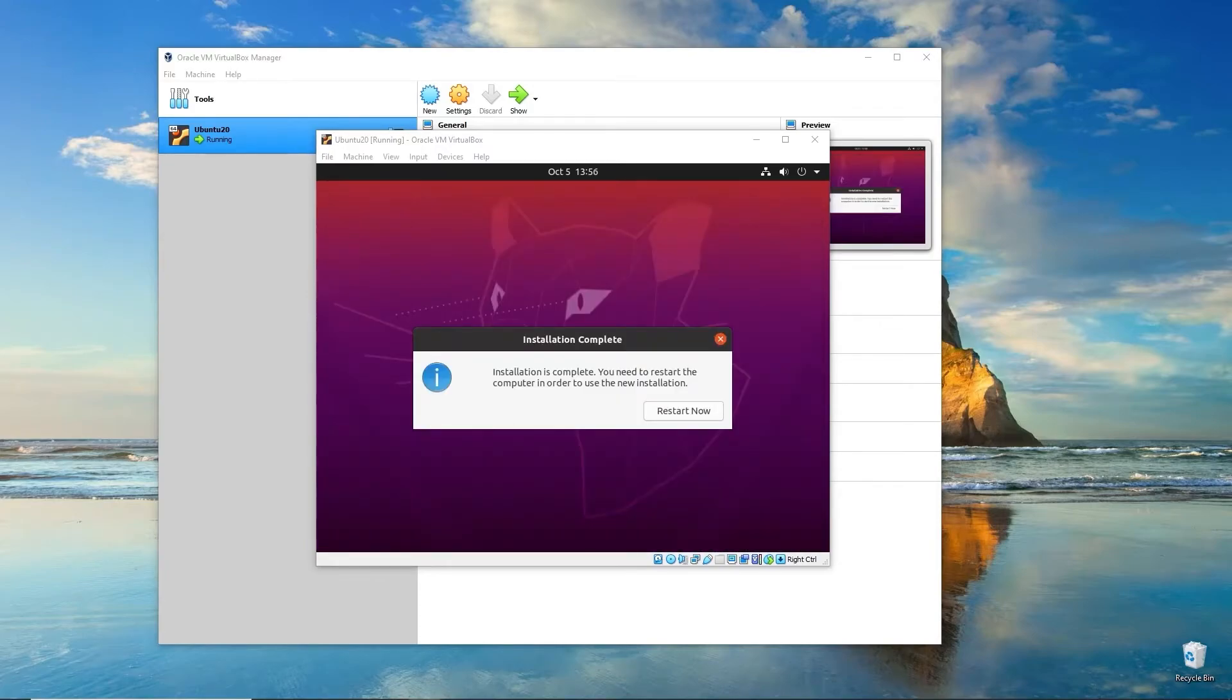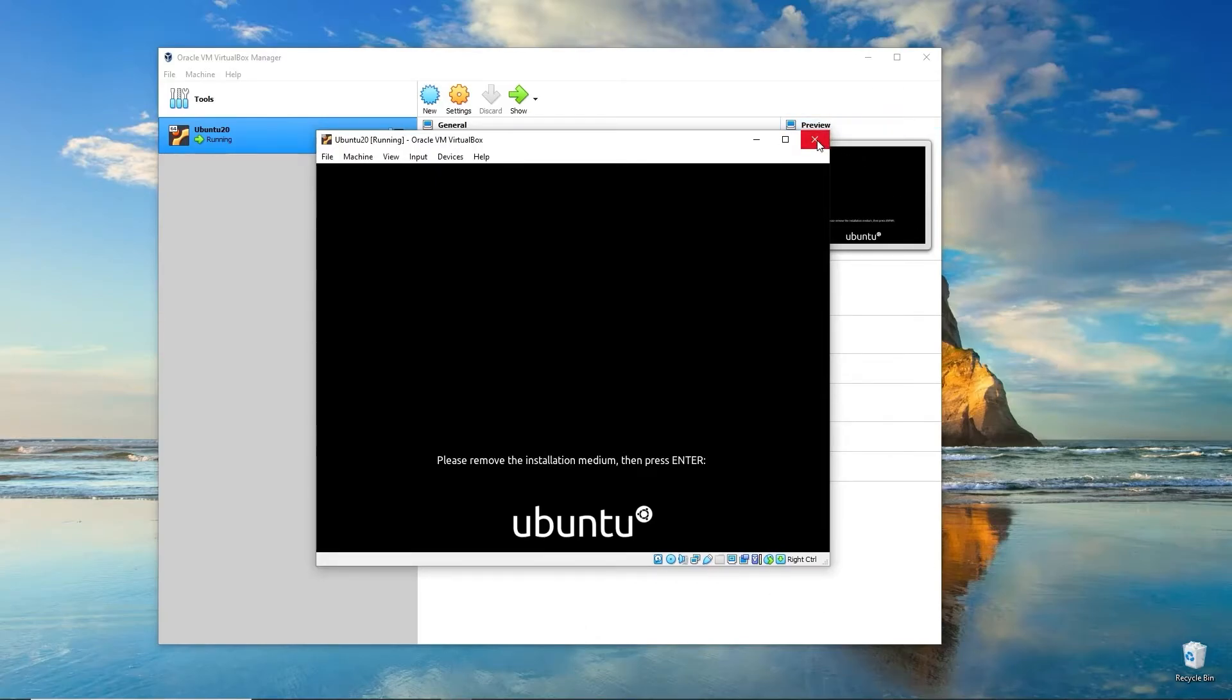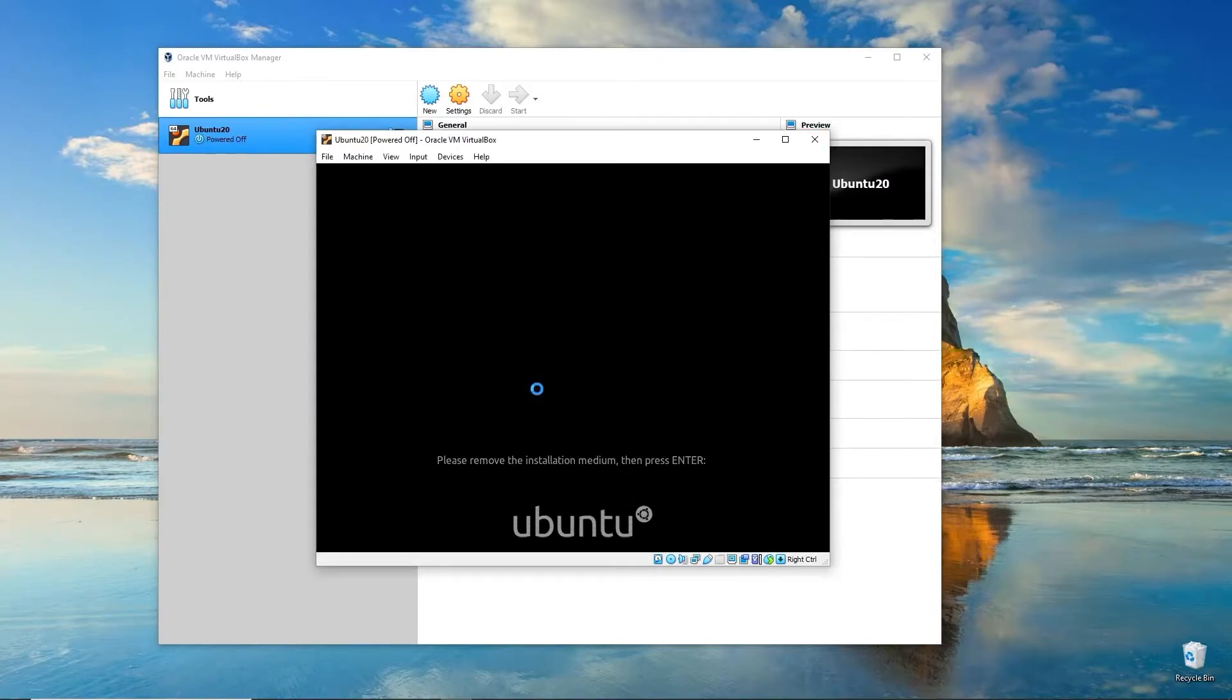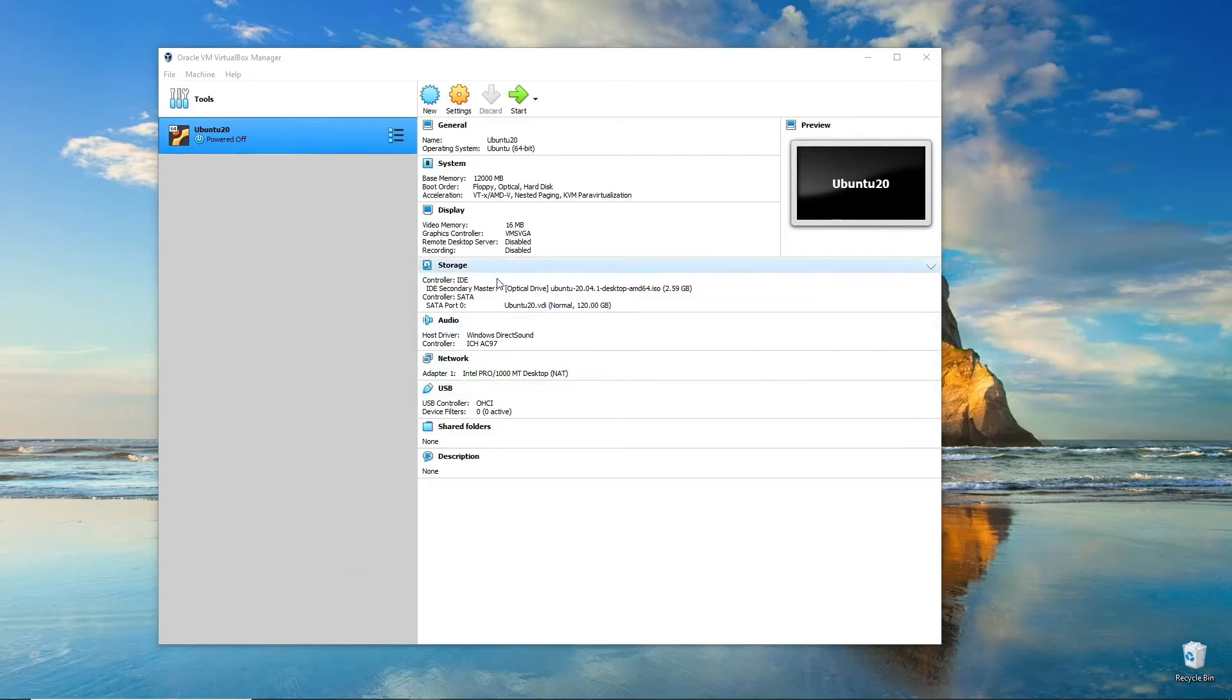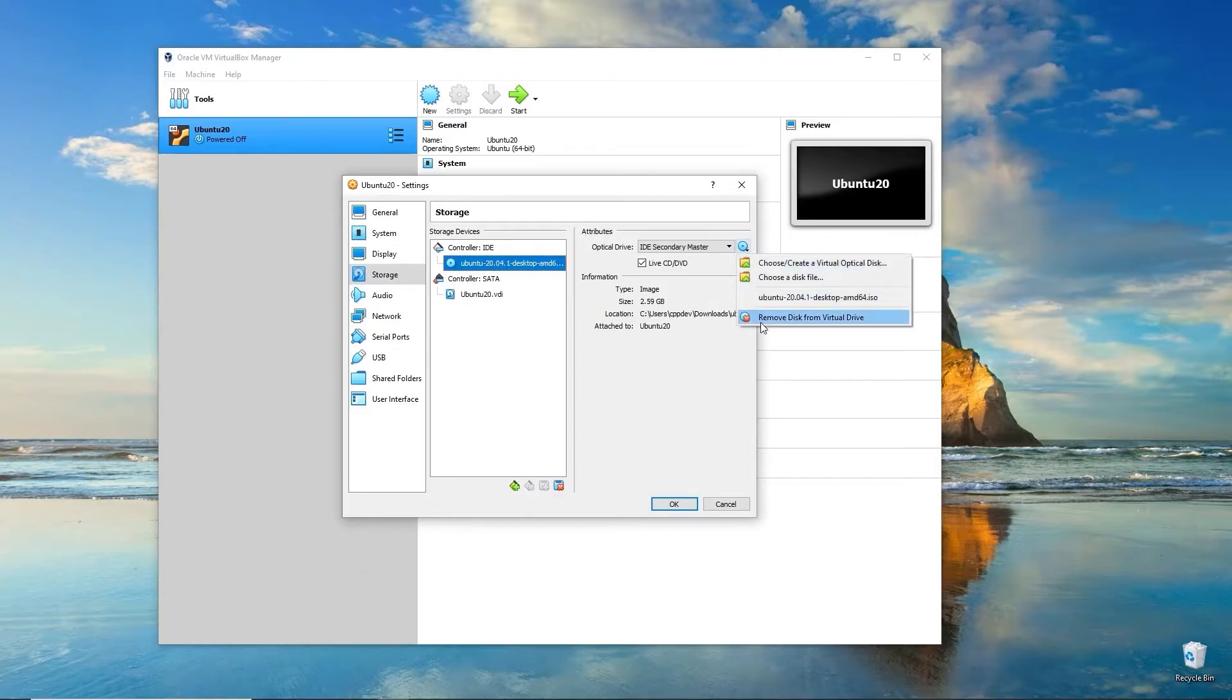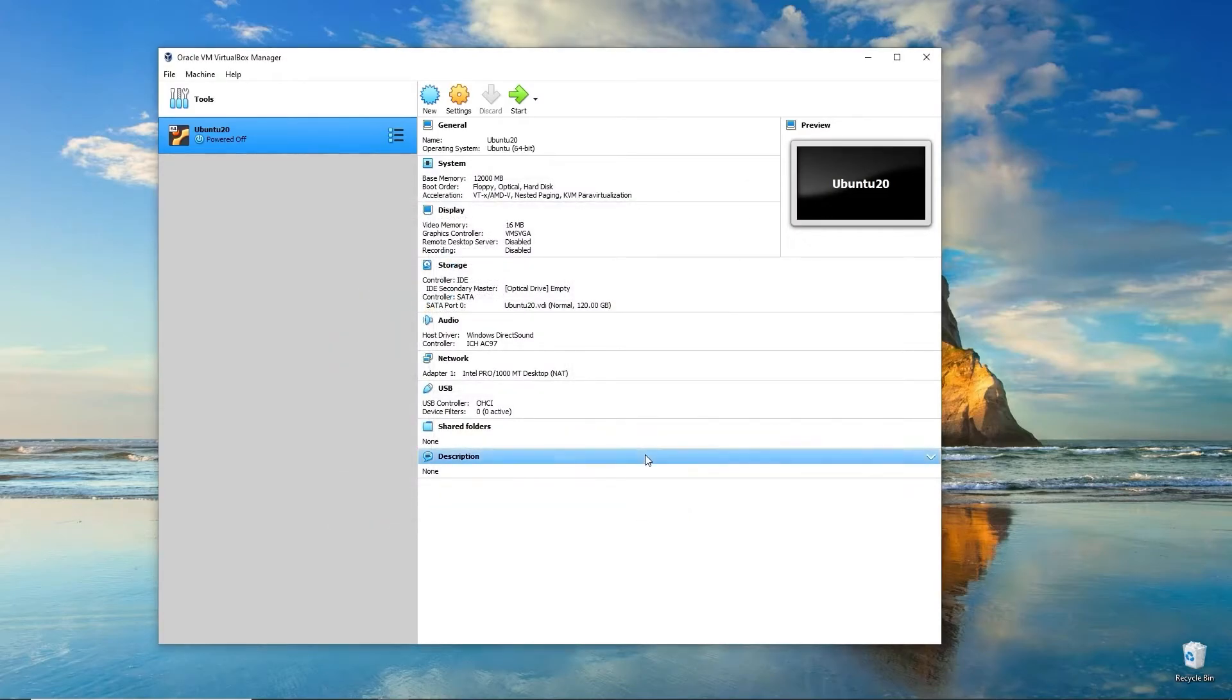Once it's done with its installation, it asks you to restart now. We can go ahead and click Restart Now. It's going to ask you to remove the installation medium and press Enter. To do that, just click on the red X on the top right. Select Power Off the Machine and click OK. That'll turn off our virtual machine. Then we go back to Storage. Select our drive and remove it from the virtual drive. We can uncheck Live CD. Click OK.